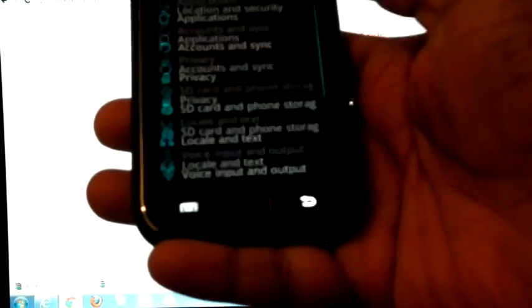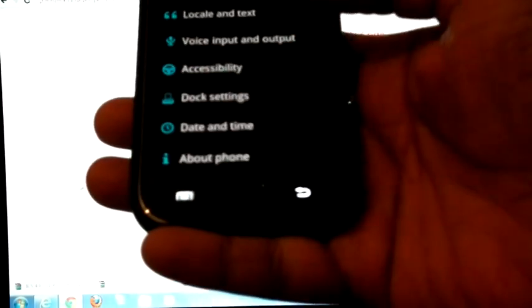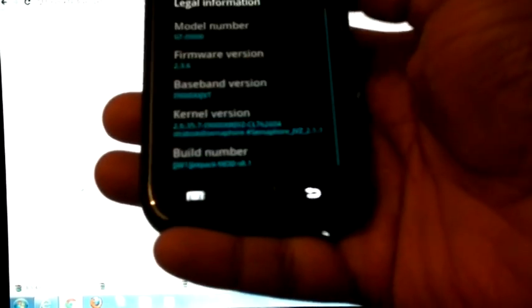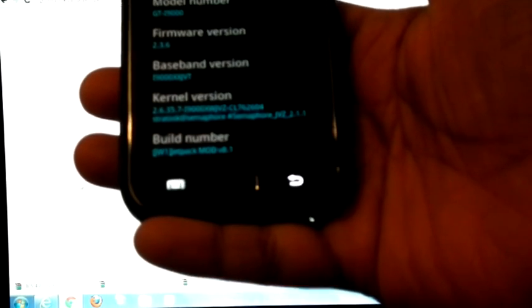And currently I am on Jetpack mode, Jetpack mode V8.1.